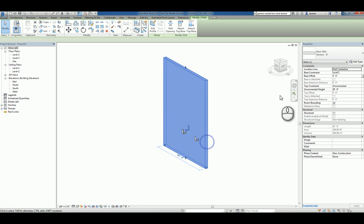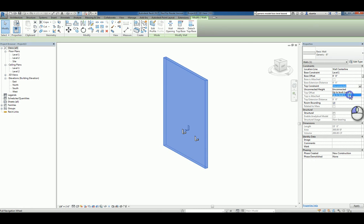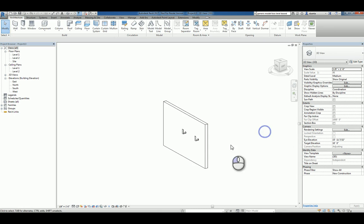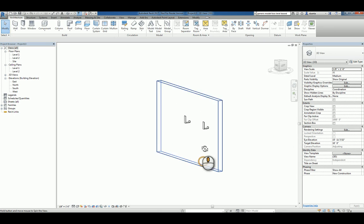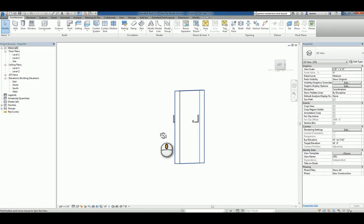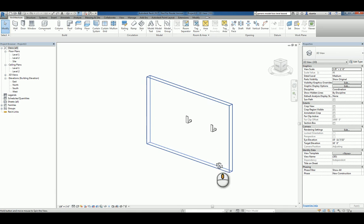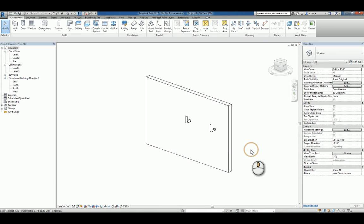Now it doesn't look like it's very high because this wall is up to 20 feet. It's unconnected. Let's go to level 2 which is only 10 feet, so now you can see how high it is. That's it. That's how you create a custom generic model wall-based family. Thank you very much for watching.